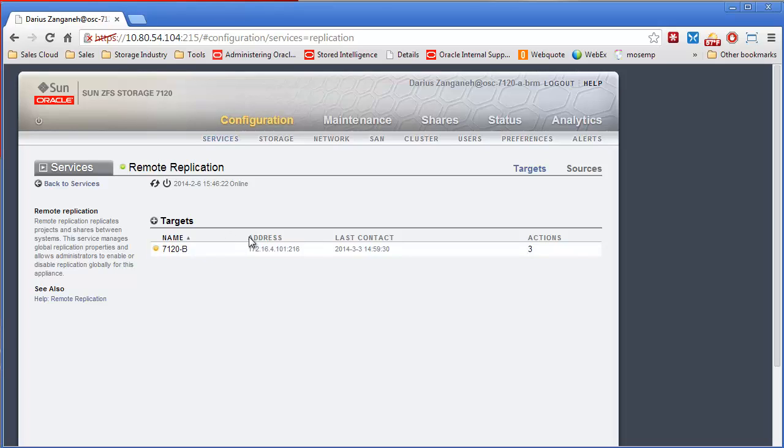So once you purchase a license, you can replicate to as many ZFS appliances as you want, or as many as you want can replicate to this other one. There's no limit on that either.